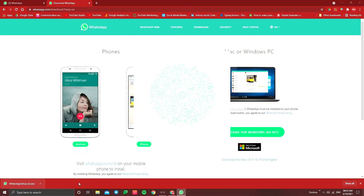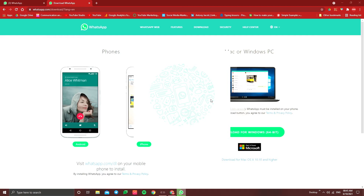Now it will start to download. Click on the WhatsApp download. This is the WhatsApp application, not the WhatsApp Web browser.